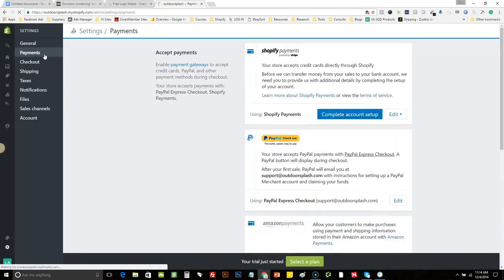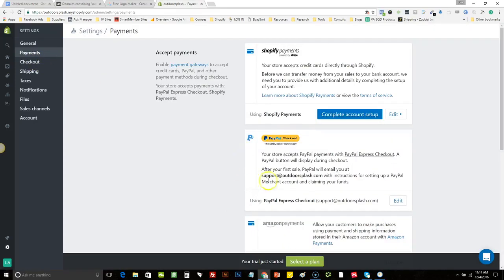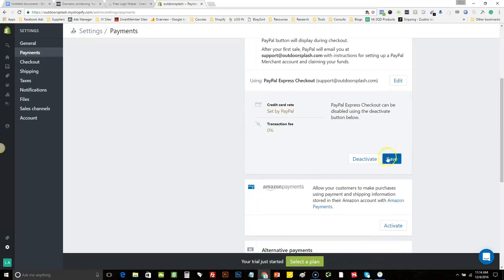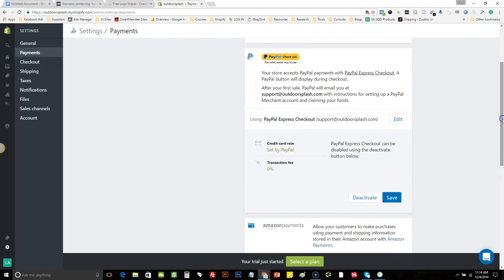We'll go back to the payment section. If you don't have PayPal, you can go to PayPal.com and set up a PayPal account to hook it up to your business. This is pretty straightforward as well. You can deactivate it if you don't want it, or just keep it.